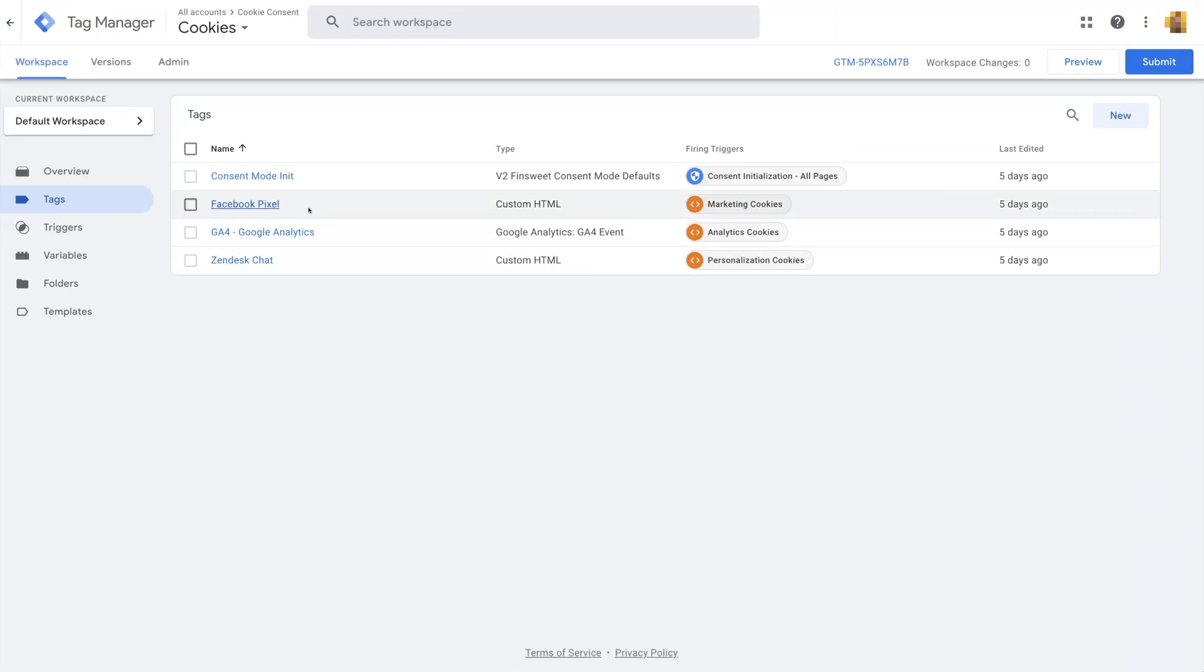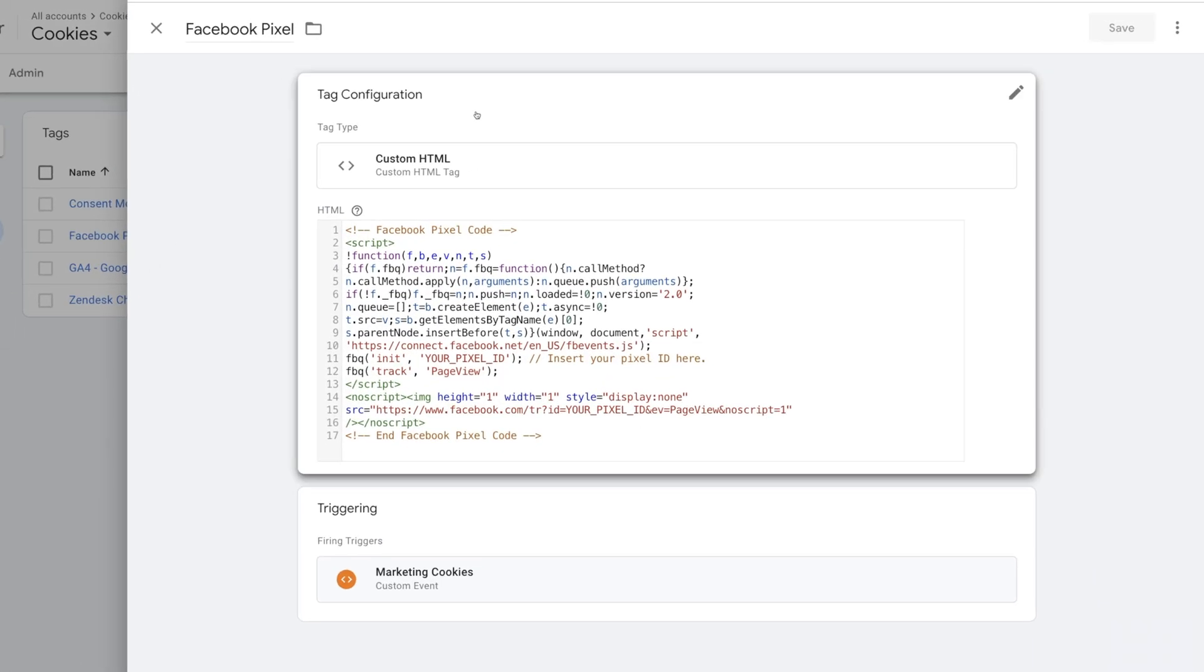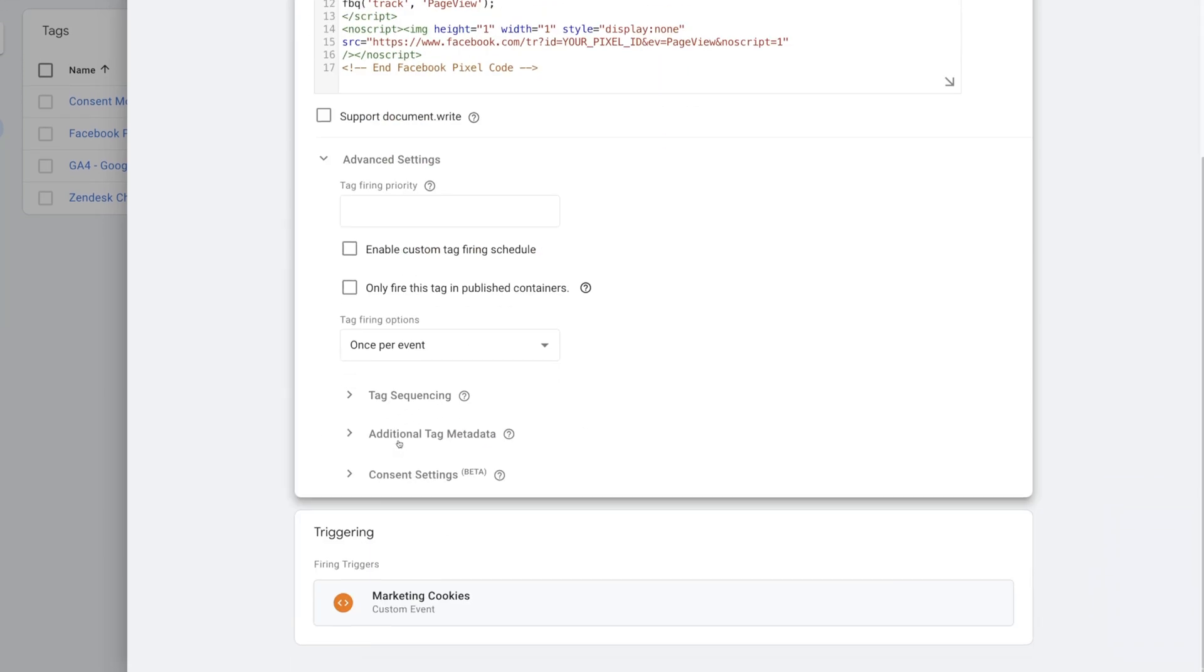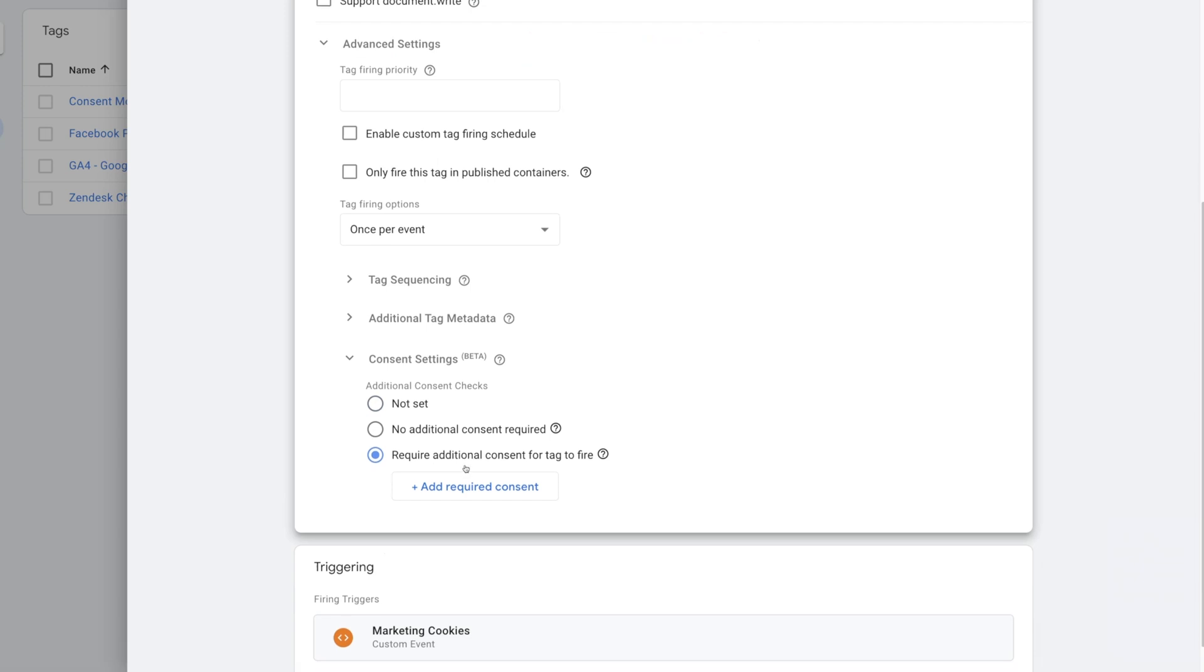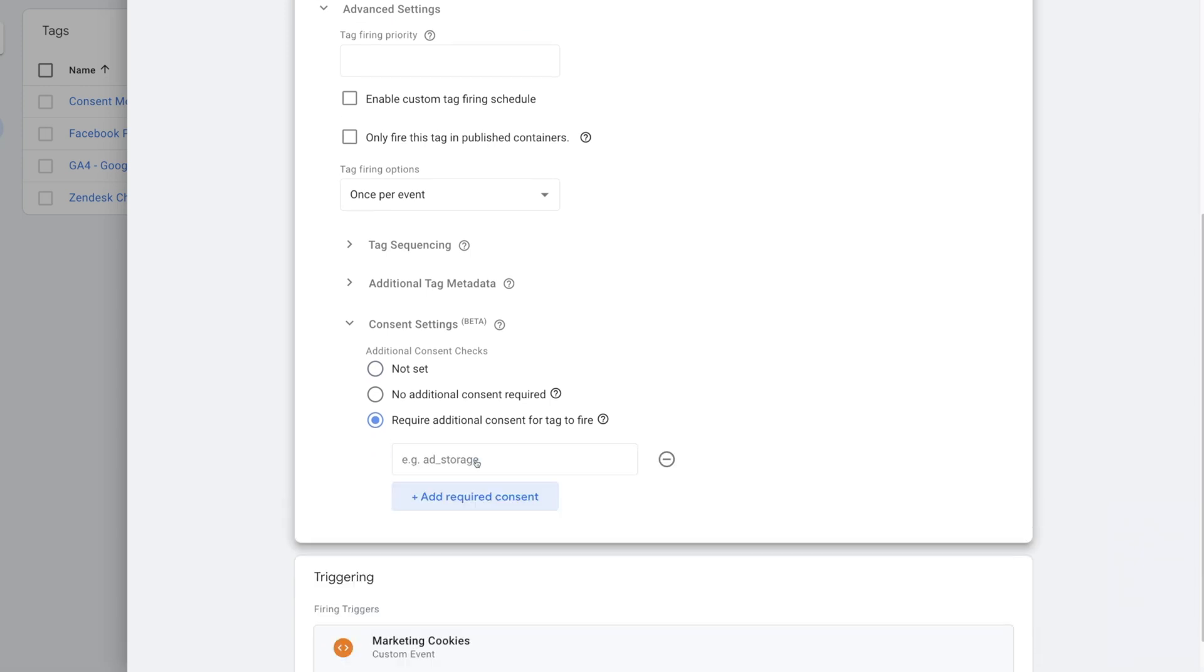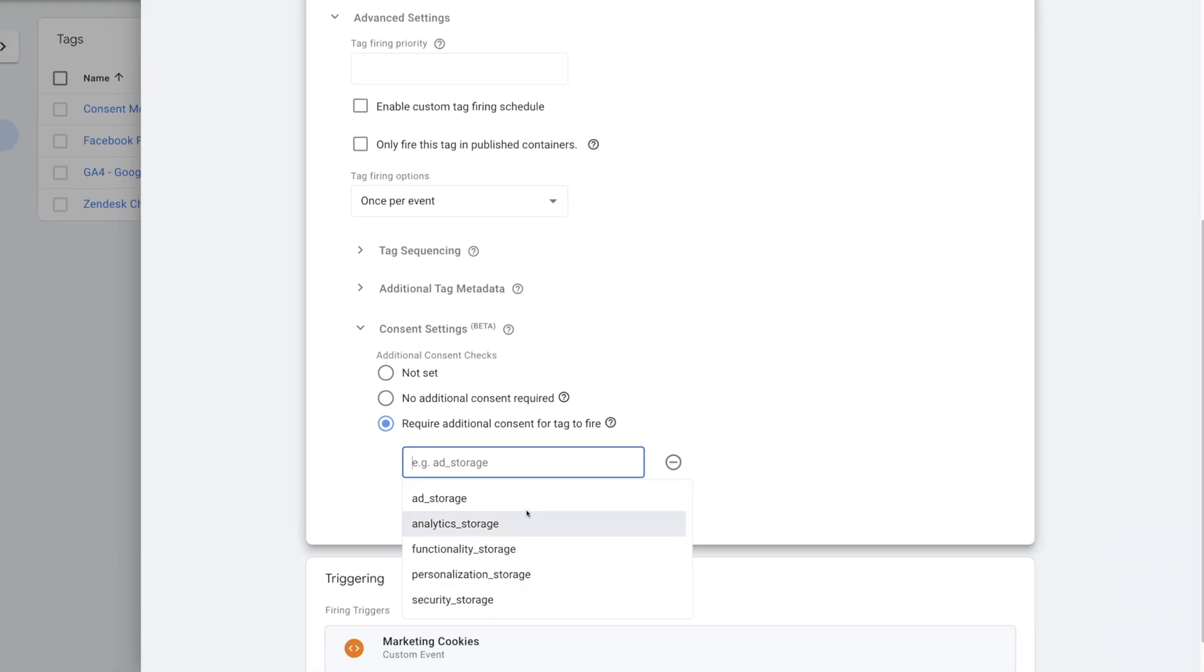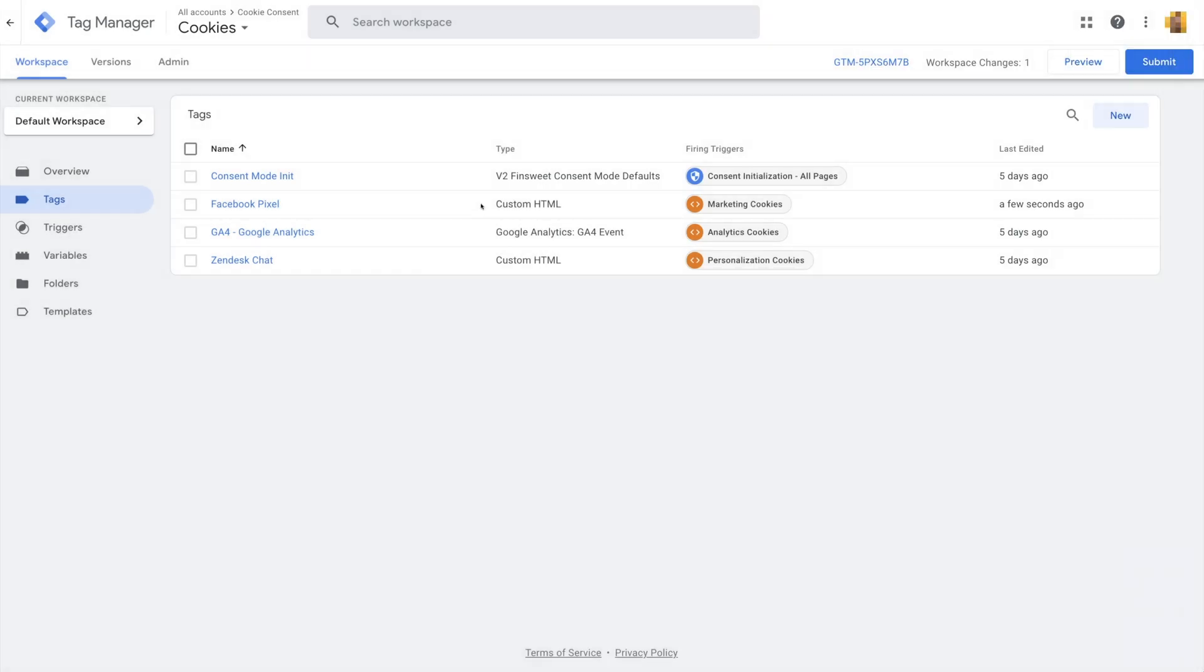Let's start with Facebook Pixel. Click on Advanced Settings. Open Consent Settings. Click Require Additional Consent for Tag to Fire. And then select Add Required Consent. In this dropdown, we'll select Ad Storage. Let's apply this step to all of our scripts in Google Tag Manager.